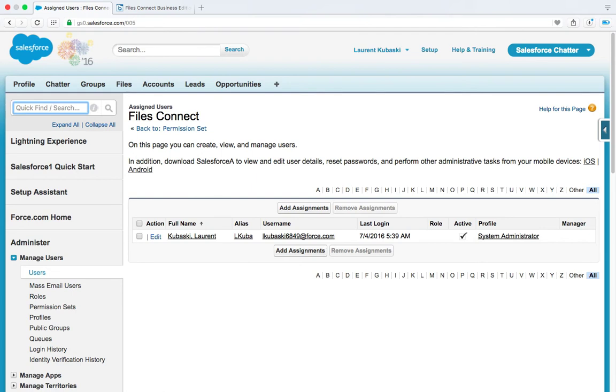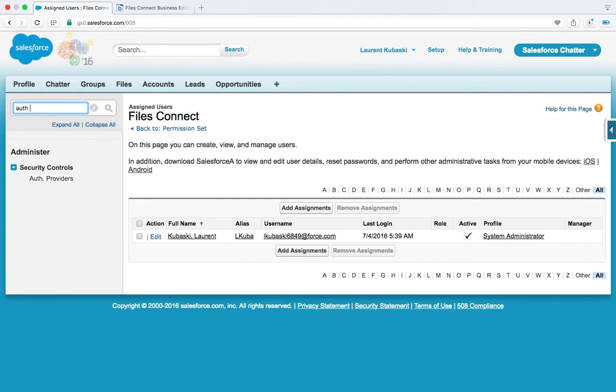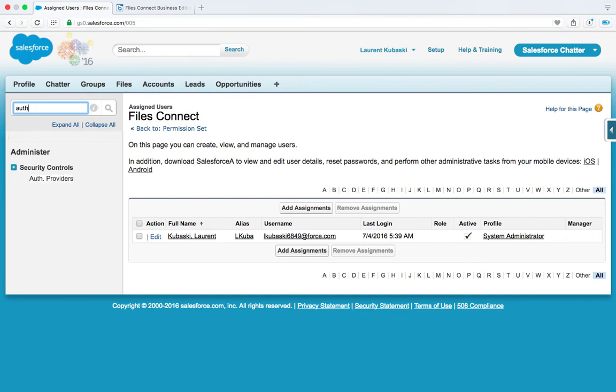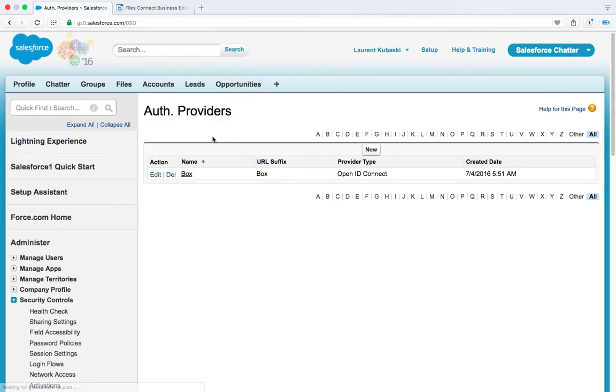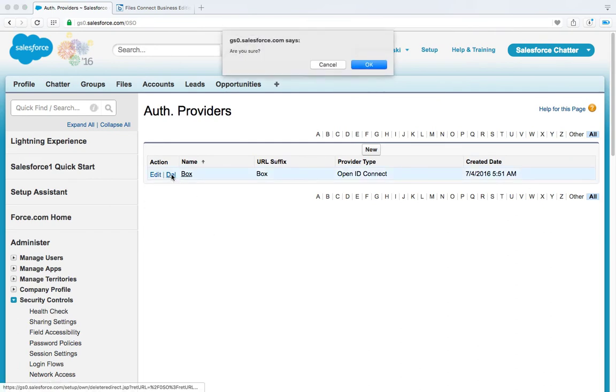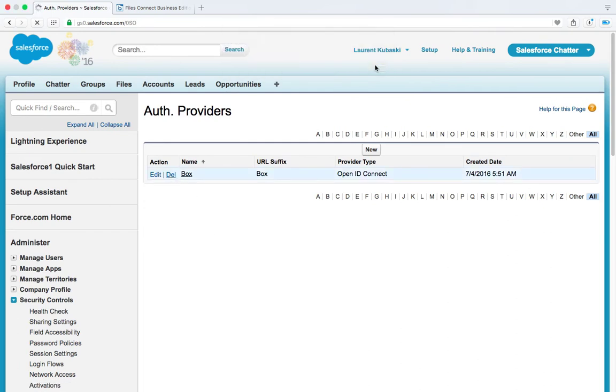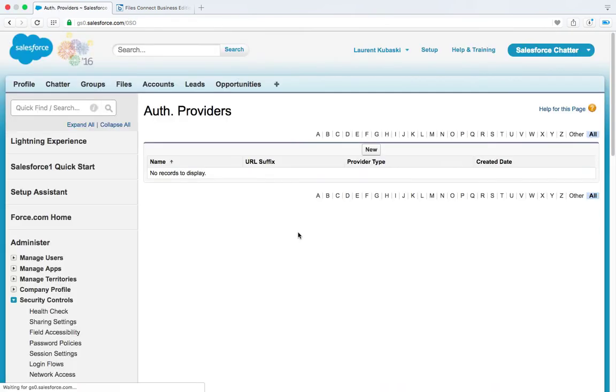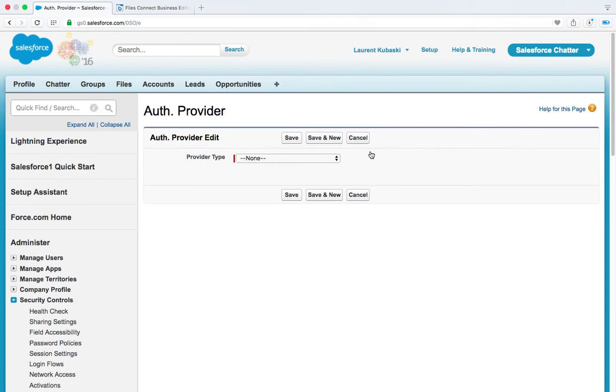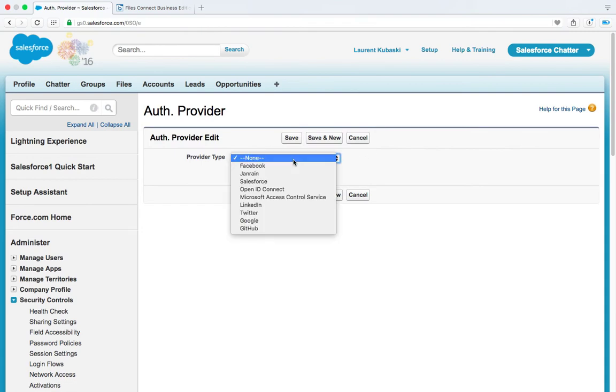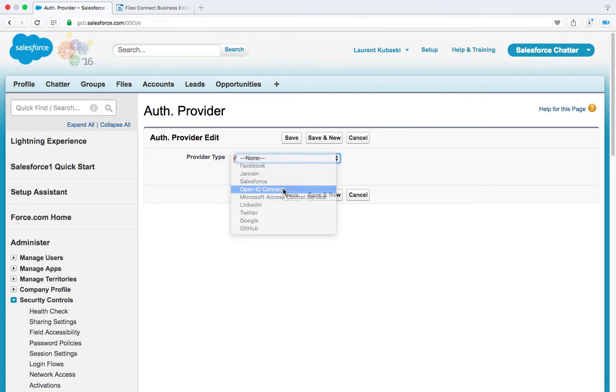Then you need to create an auth provider. So go to the auth providers section and I'm going to delete this one and create a new one from scratch. So go to your auth provider section, click on new. In the provider tab drop-down select open ID connect.